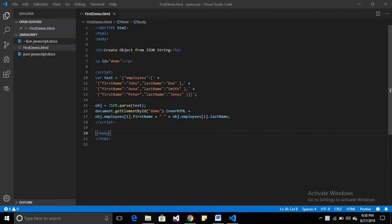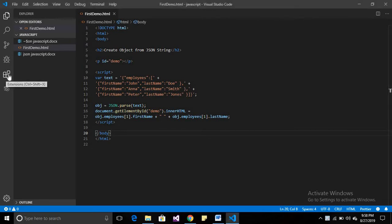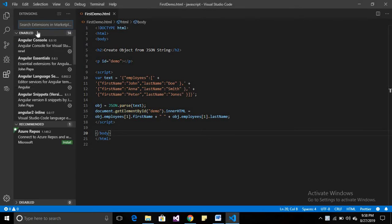All right, in this session we are going to learn how to run an HTML file in browser using Visual Studio Code. So for that, open your Visual Studio Code and go to extensions, then search for open in browser.